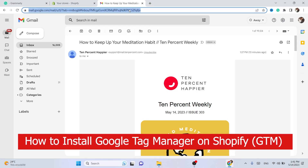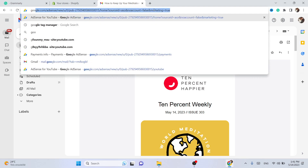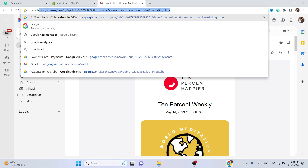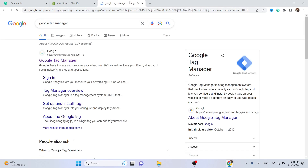What is up guys, today I'm going to be showing you how you can install Google Tag Manager on Shopify. The first thing you need to do is search for Google Tag Manager.